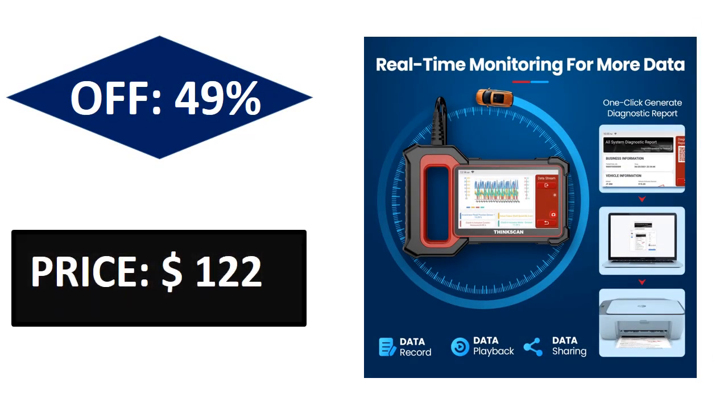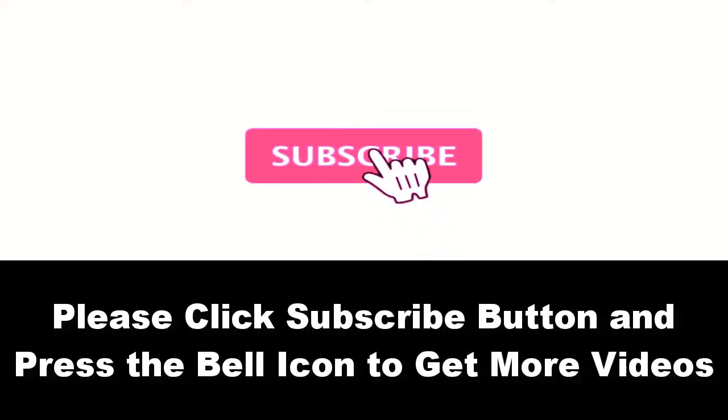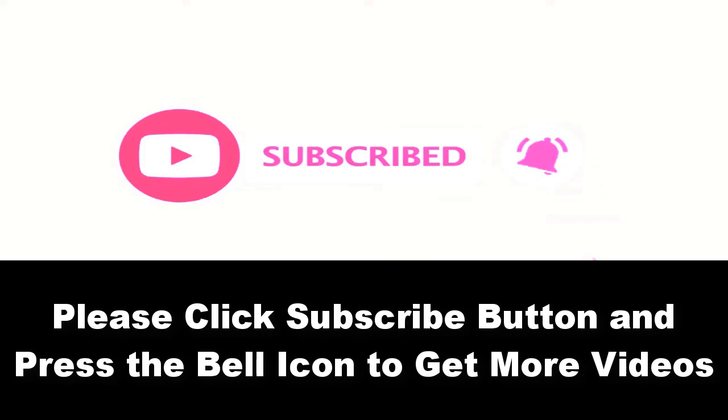Price can be changed at any time. Please subscribe to our channel and press the bell icon to get more videos.